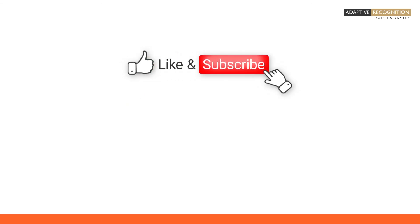For more videos, check our channel and don't forget to subscribe.